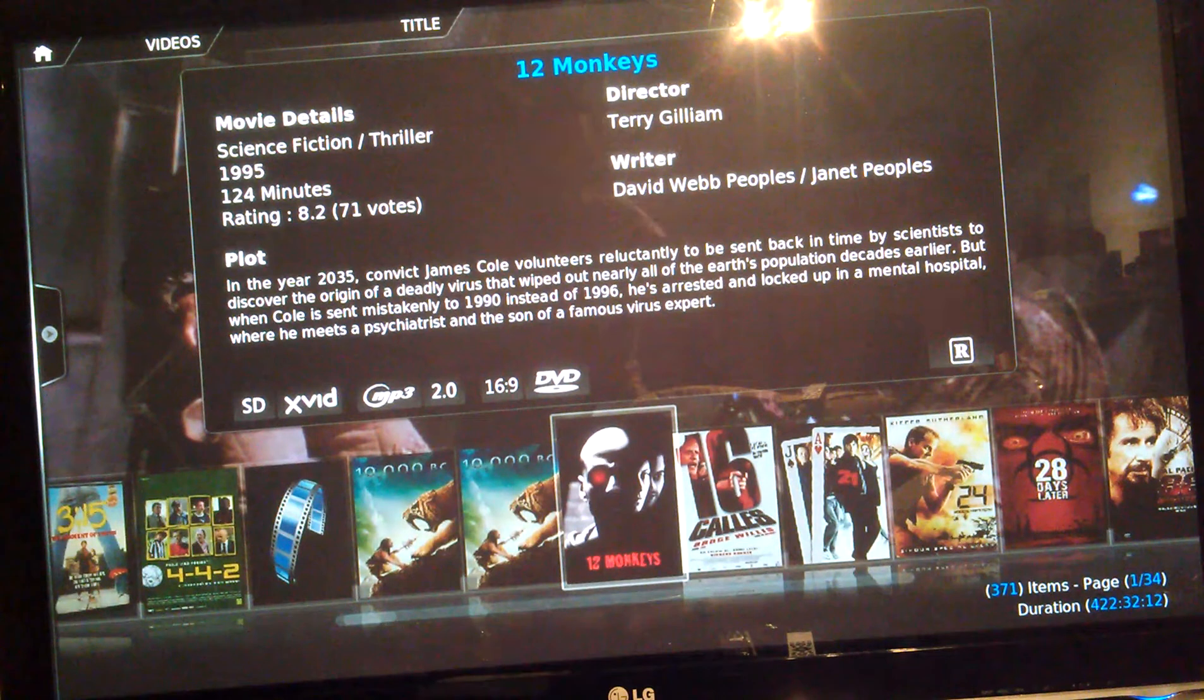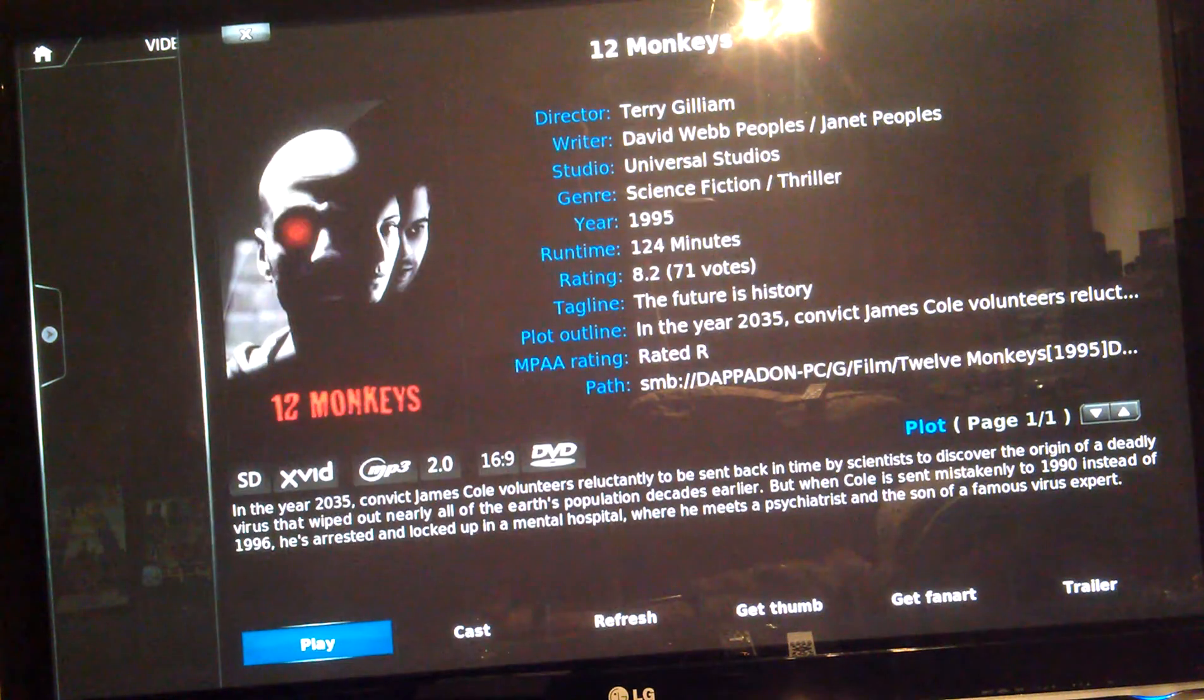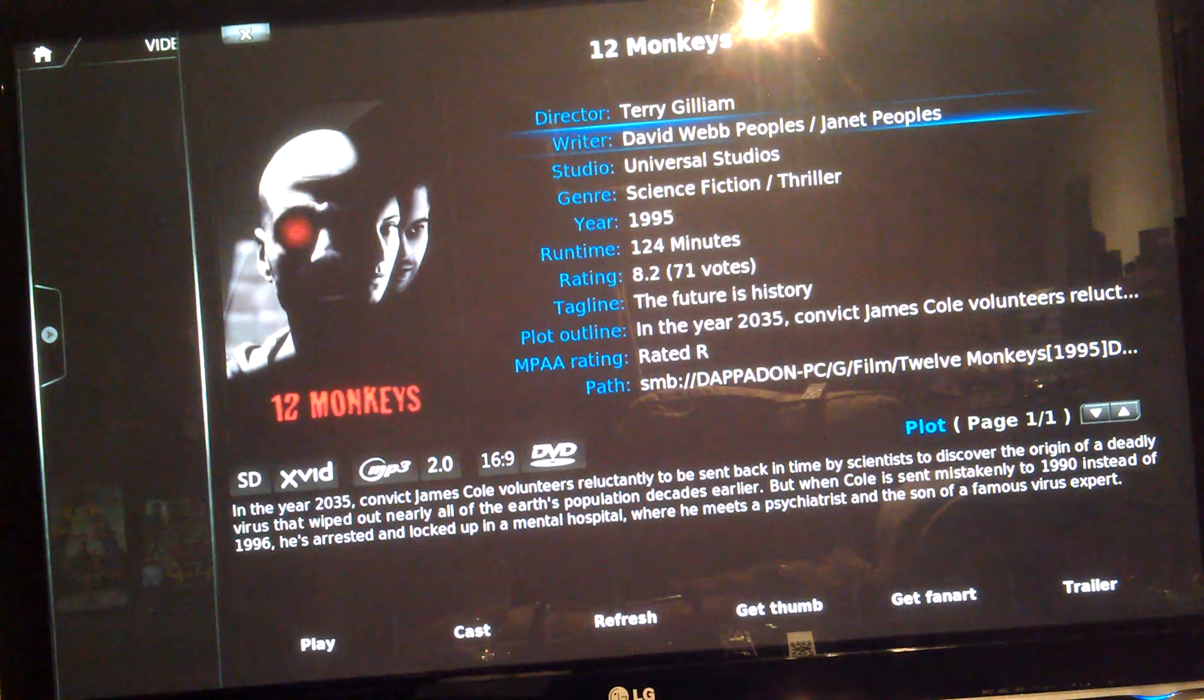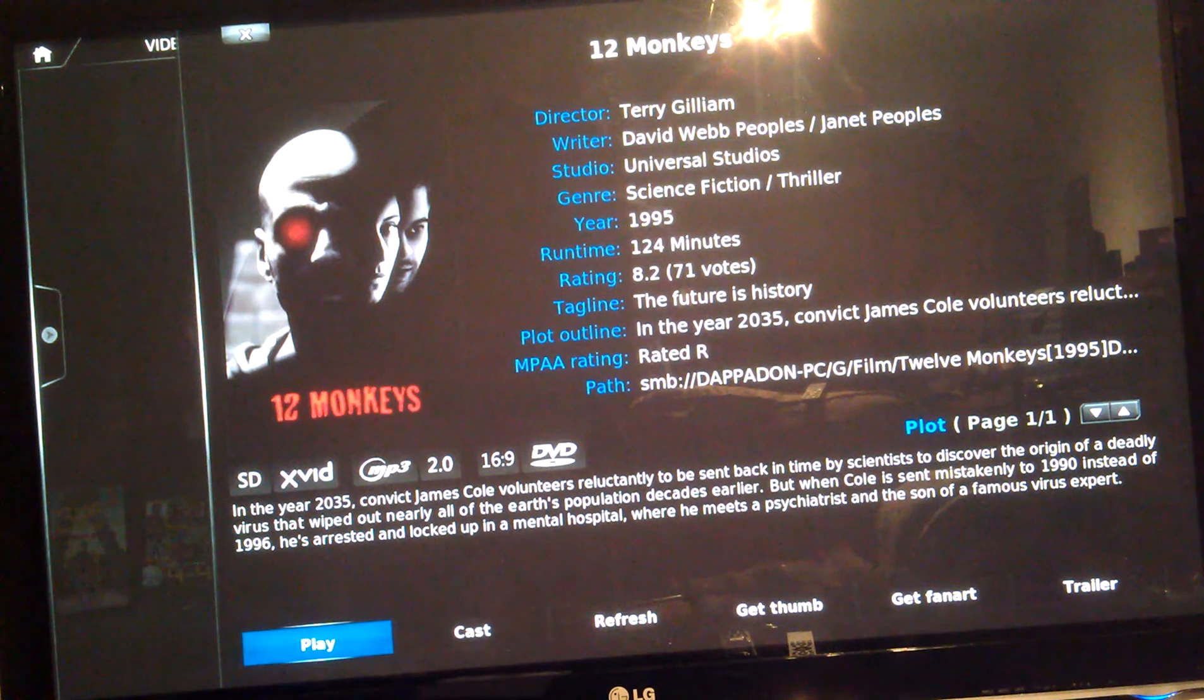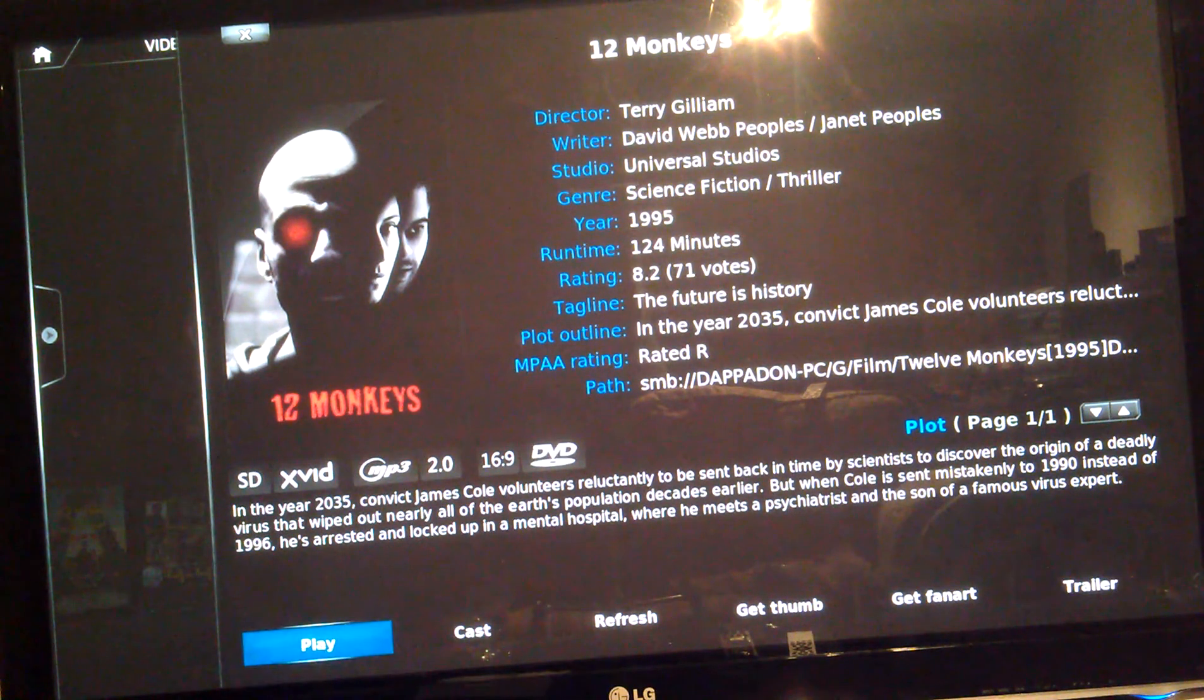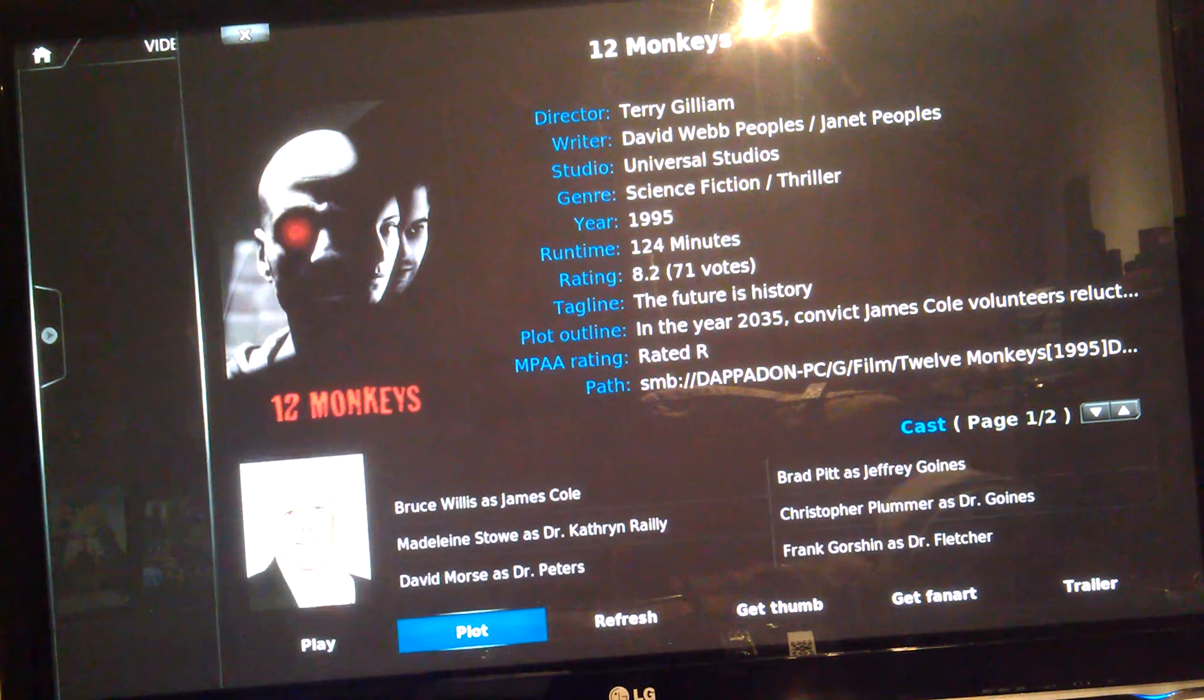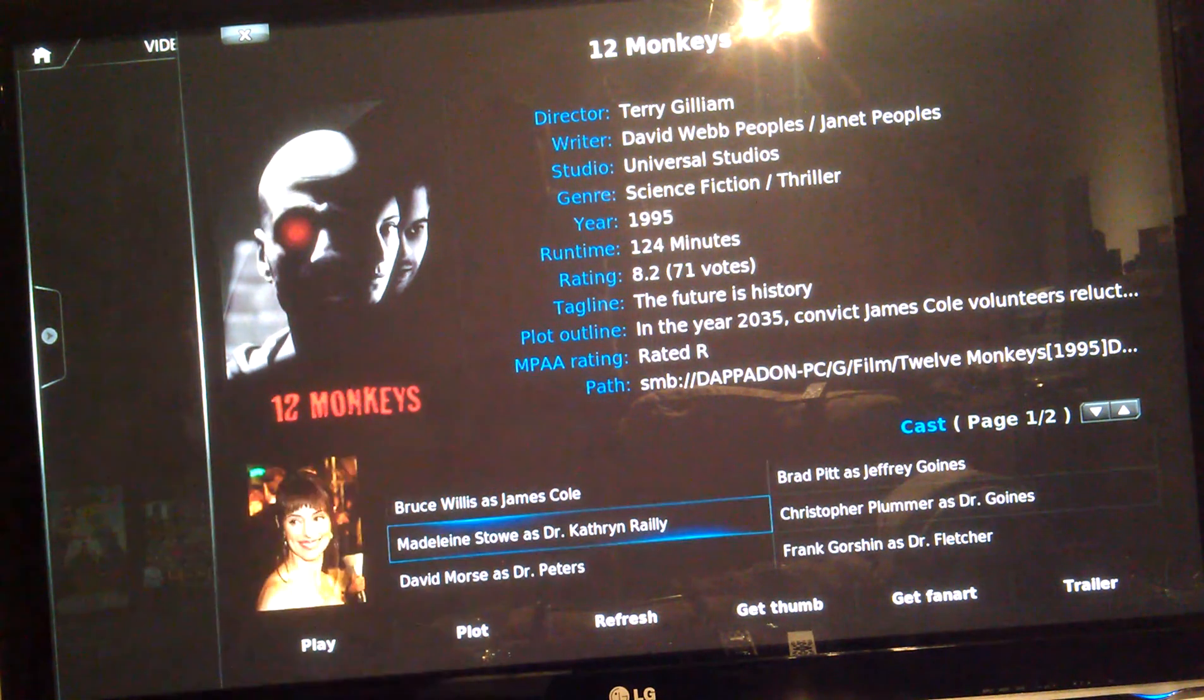If you hold the select button on one of the films, it will give you some more details. It tells you the directors, the year, everything you can see there. You can go to the cast. It tells you everybody that's in that film. It even gives you a photo of them.